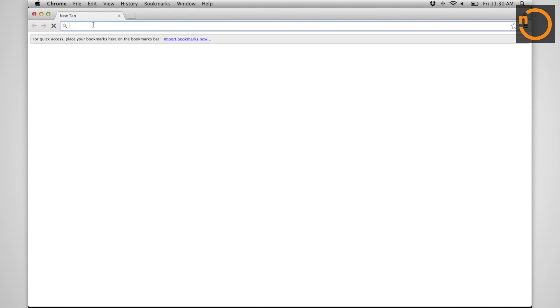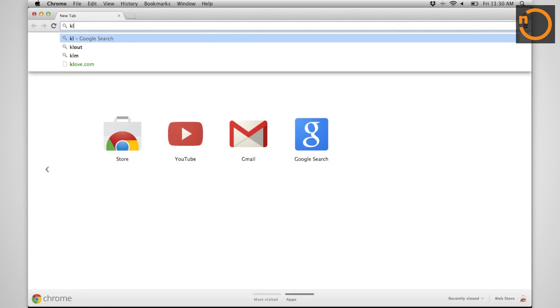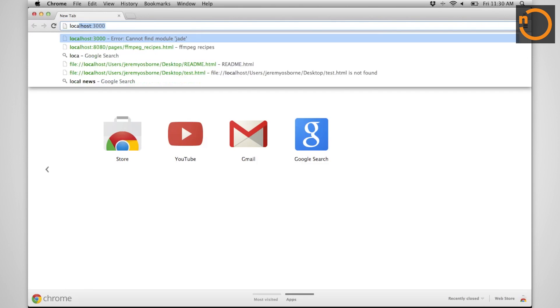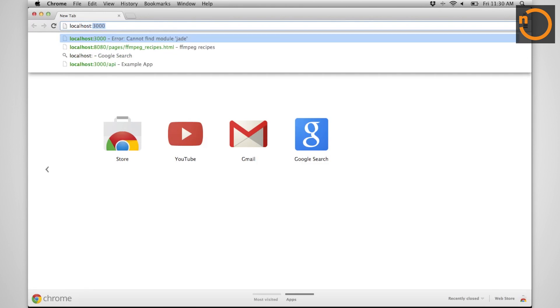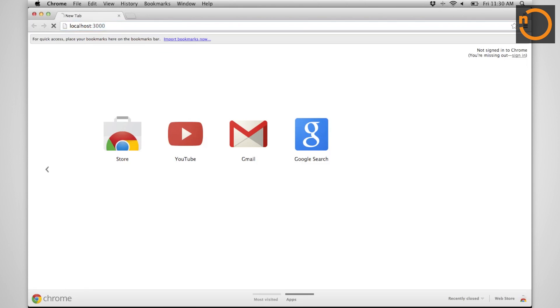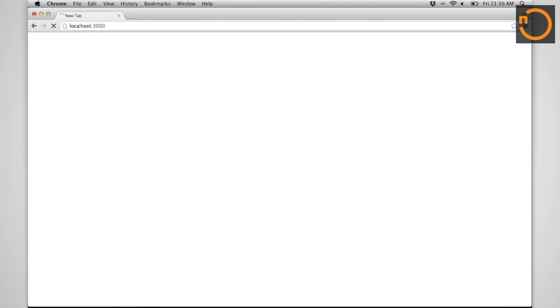Express by default runs on port 3000. And let's just test this out here. Hello World Express. Welcome to Express. We have achieved.